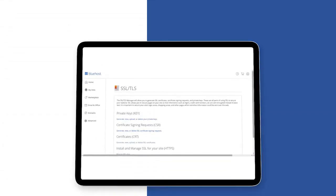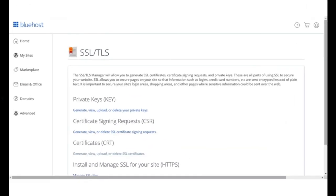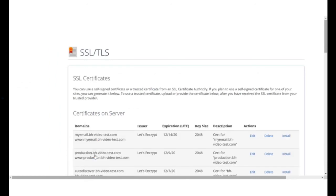With the new CRT, return to the SSL manager. Under the certificates option, click the generate, view, upload or delete SSL certificates.